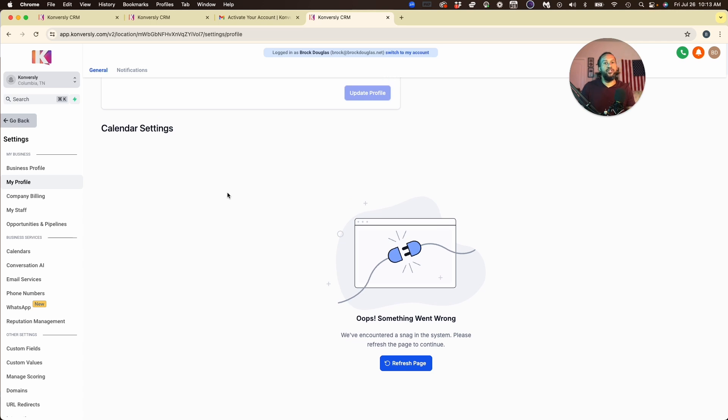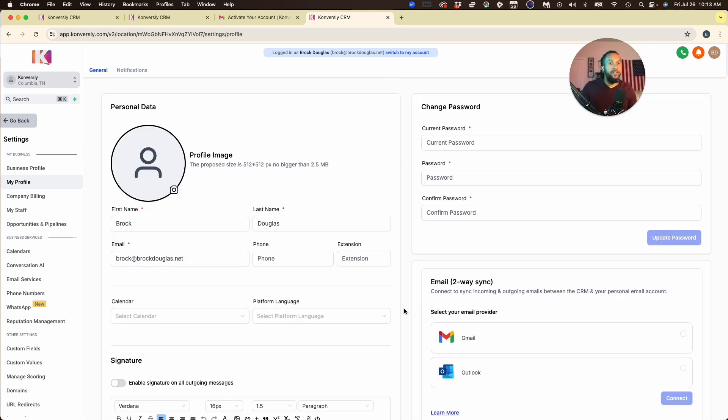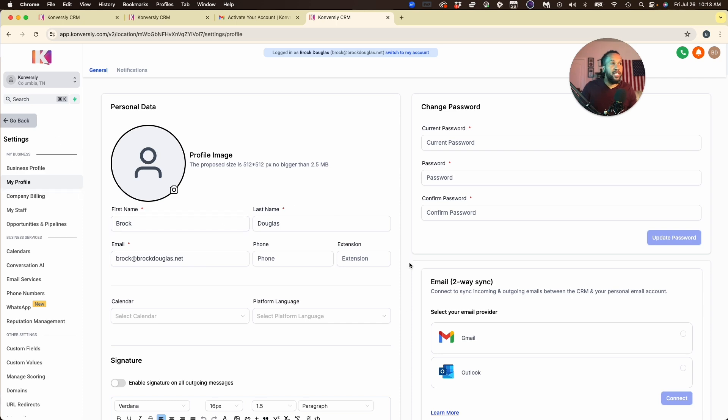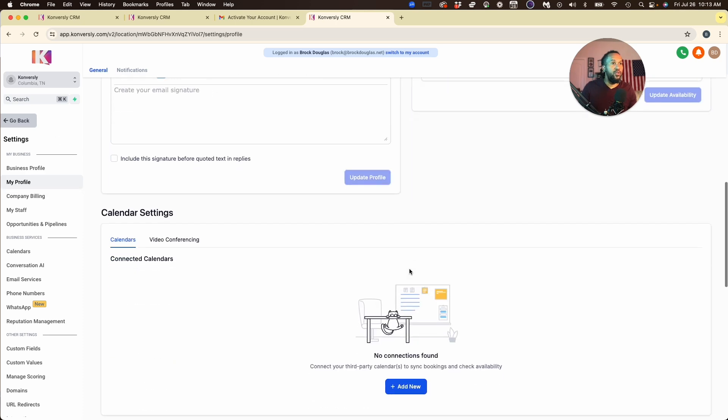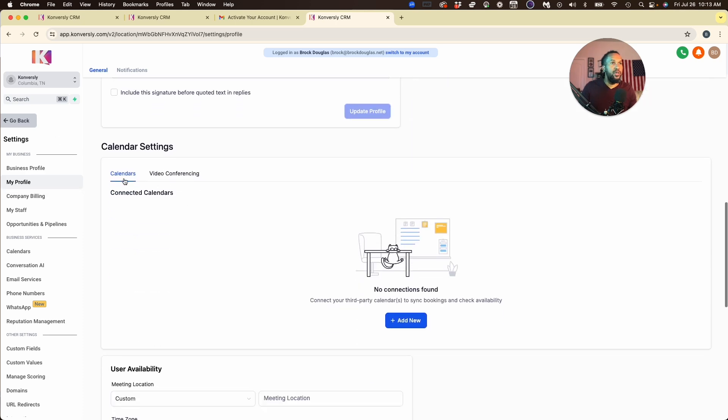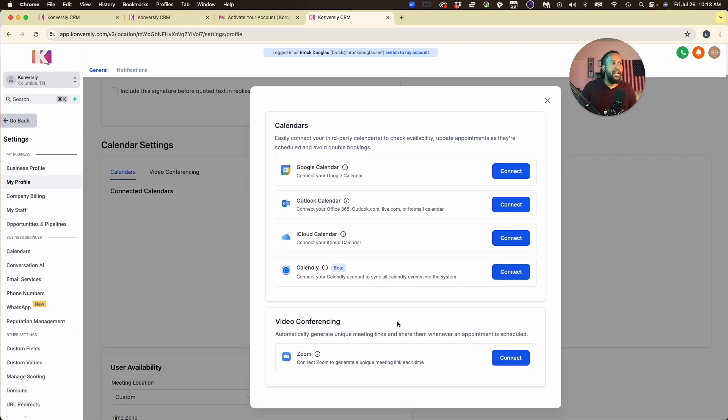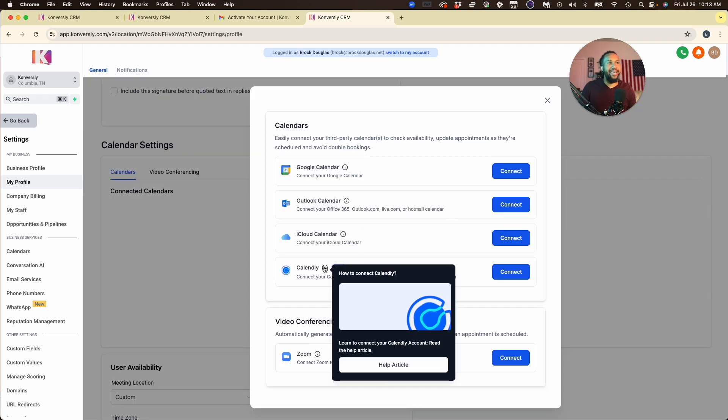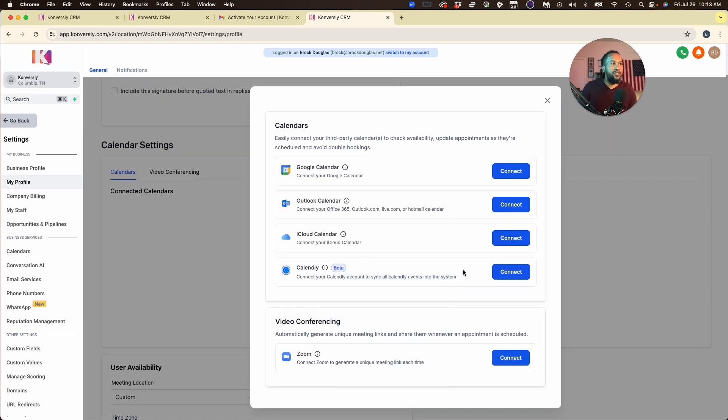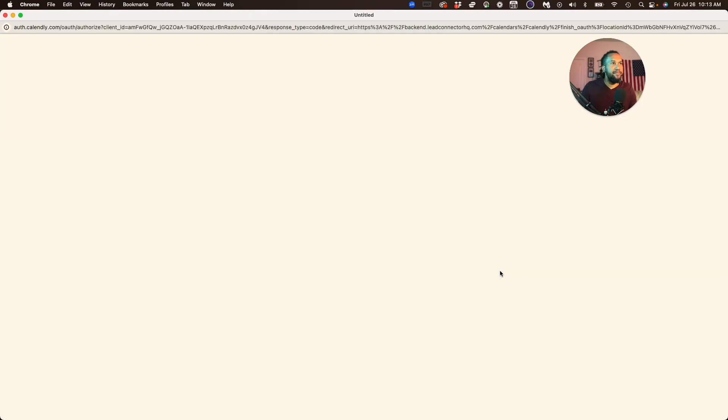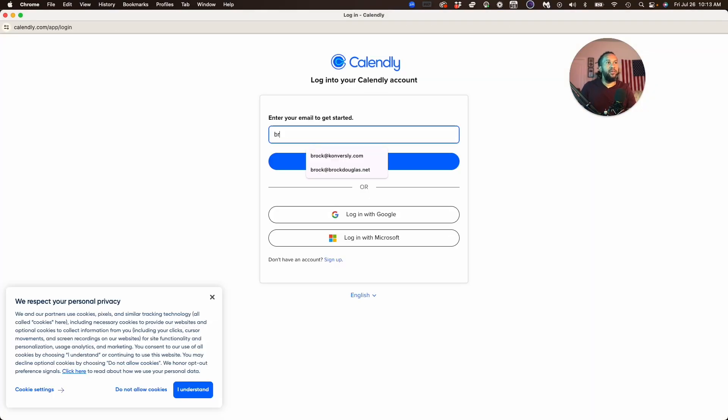to connect your Google Calendar. You will now use this feature here. Go to your Profile, My Profile Settings, scroll down to the Calendar Settings, and hit Add New. Down here we now have the Calendly feature, so let's click on Connect and log into your Calendly account.